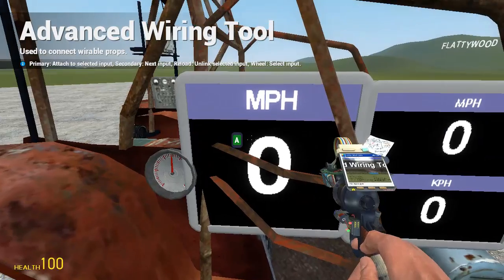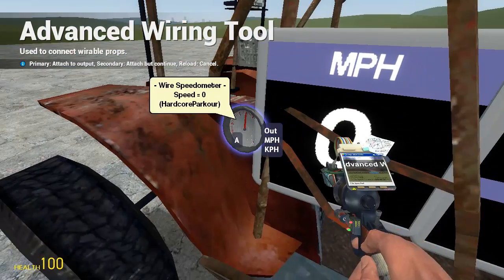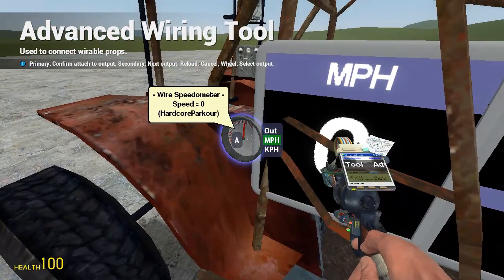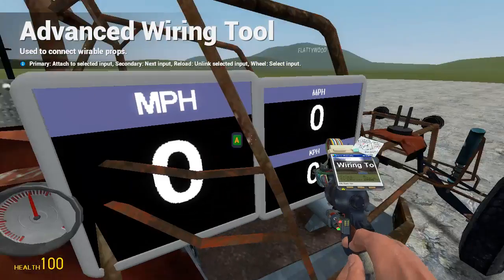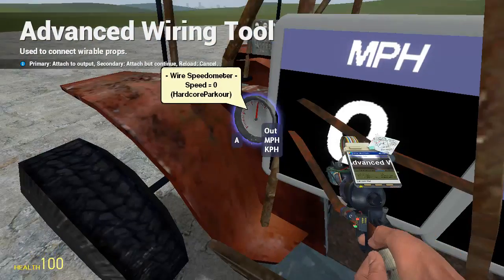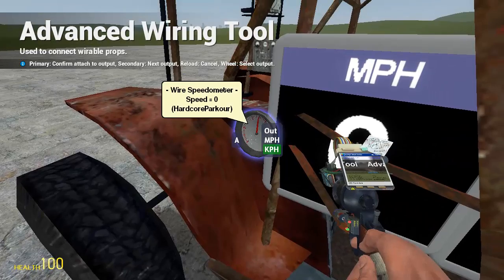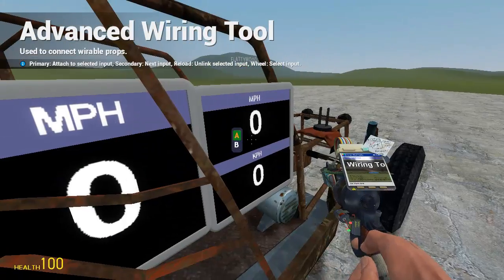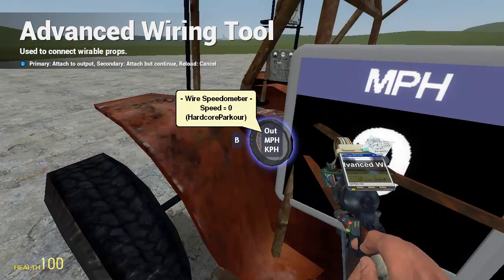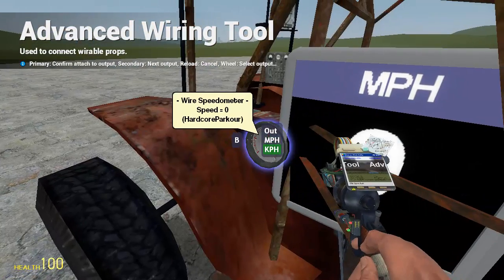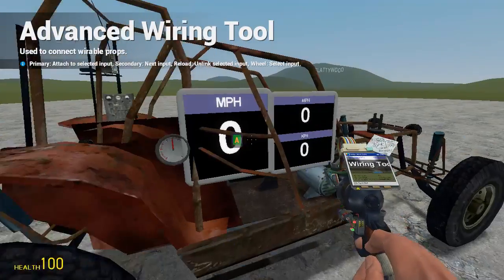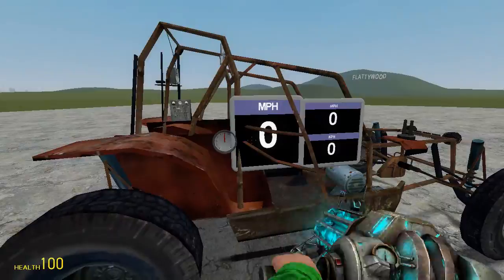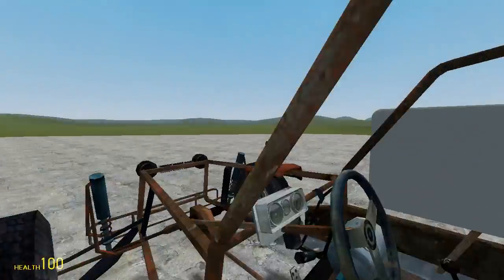Now go to wire advanced and link miles per hour A to miles per hour, and then A to miles per hour and B to kilometers per hour. That's basically how you do a wire speedometer.